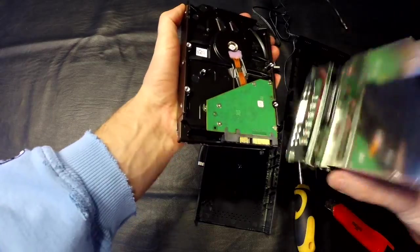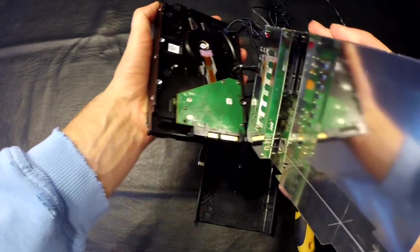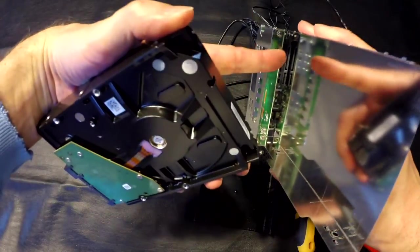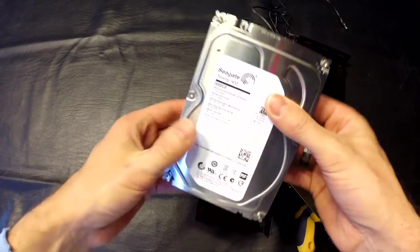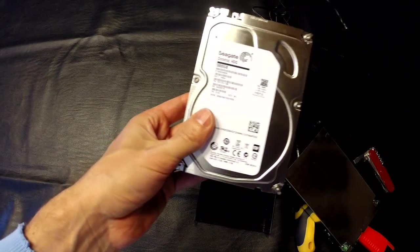It just slides out. You see where it was plugged in right here. Now I can install this in my other computer.